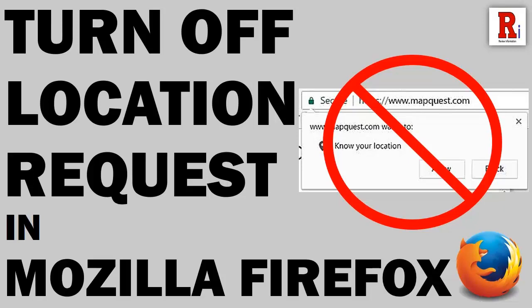Hello there and welcome to my channel Review Information. In this video I will show you how to turn off location request in Mozilla Firefox. Let's have a look how to do this.